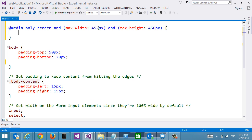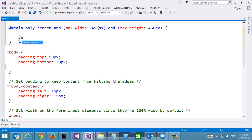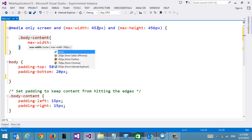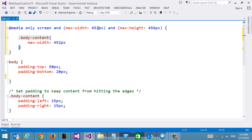And so we can do something like this. Set a new max width here for instance. And again we get the IntelliSense just like that.